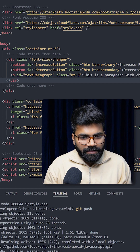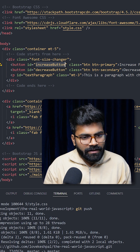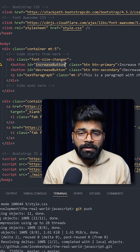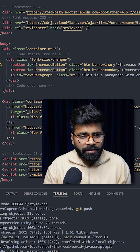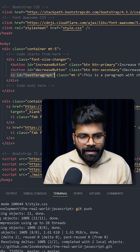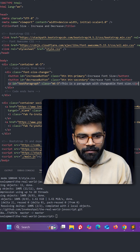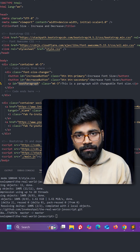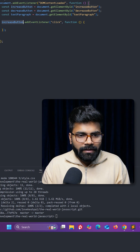Here is our HTML. This is the increase button with id 'increase button', and here is another button with id 'decrease button'. Then here we have this paragraph with our text, with id 'text paragraph'.